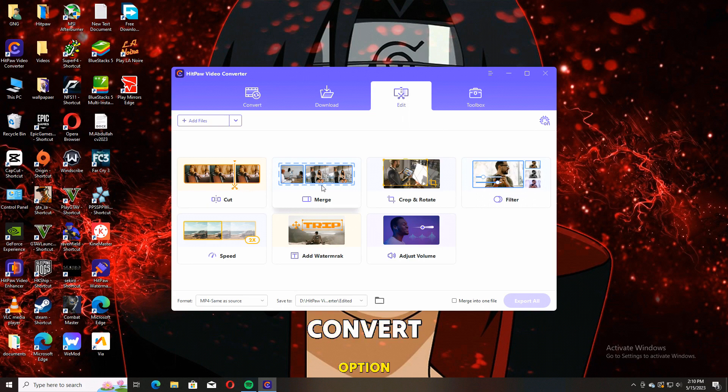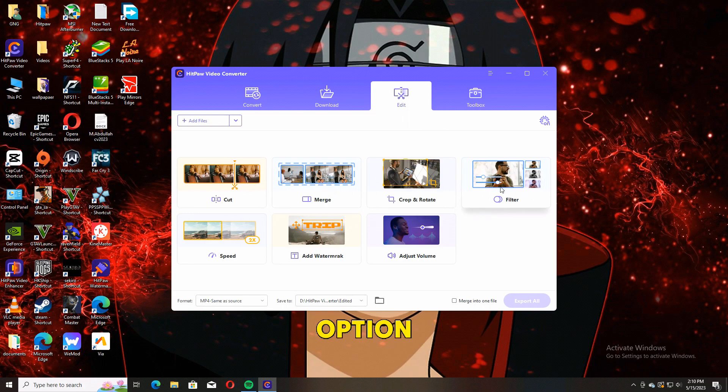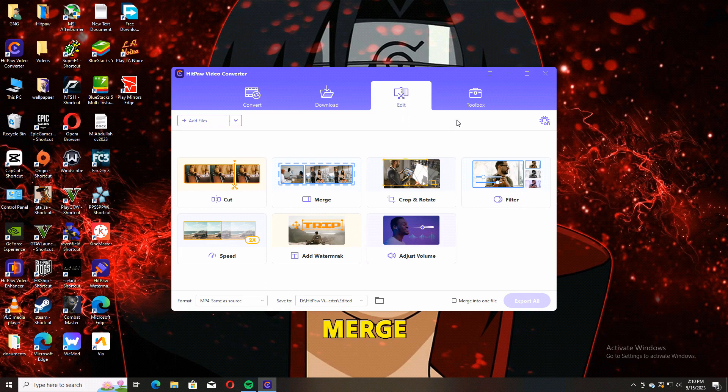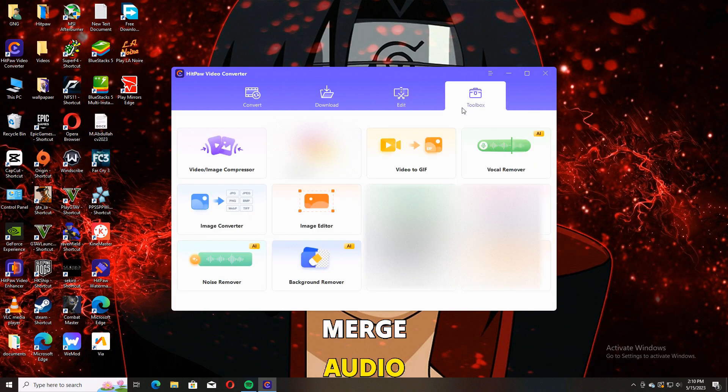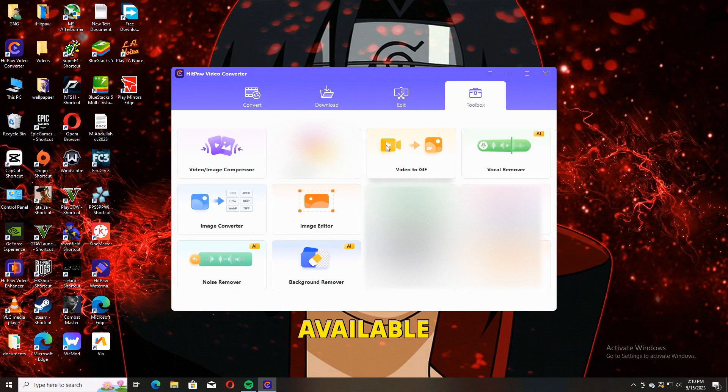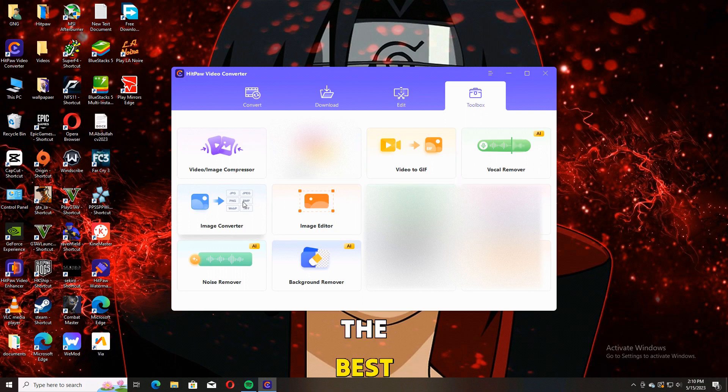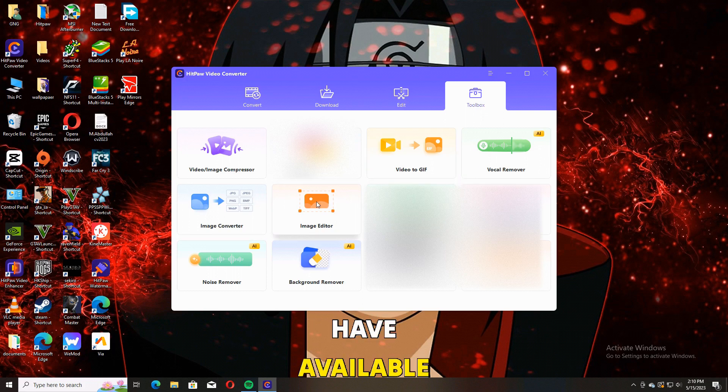First of all, we have the Convert option, then the Edit option, and the last one is Toolbox. In Edit, we have cut, merge, audio, and some filter options available. But the Toolbox has the best options available in HitPaw Video Converter.